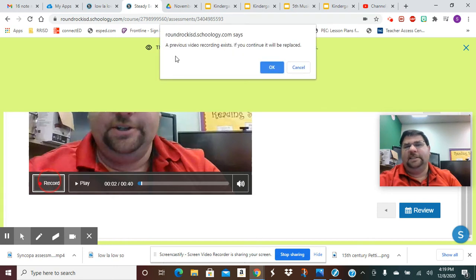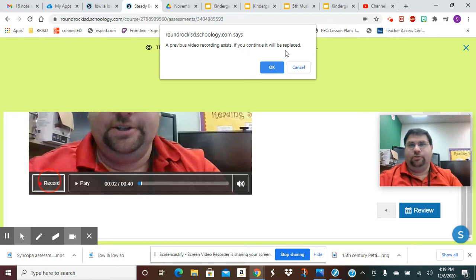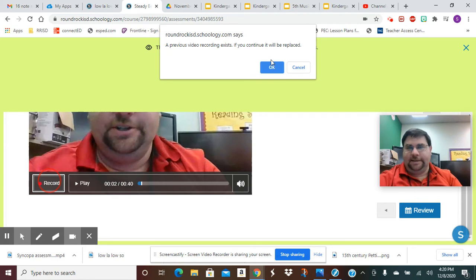It's going to say a previous video recording already exists. If you continue it will be replaced. Do you want to do that? Yes I do, because I don't like that video. I'm going to press Okay.